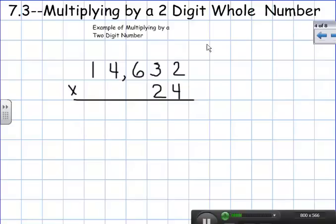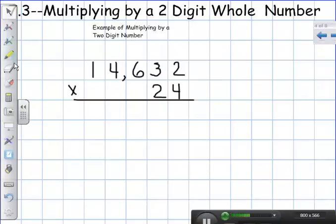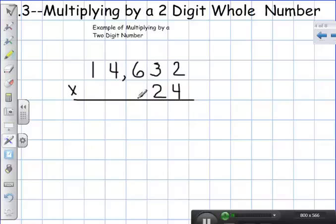This video is to help us understand how to multiply by a two-digit whole number and by a two-digit decimal using the standard way of multiplying. I'm going to multiply the number 14,632 times 24.